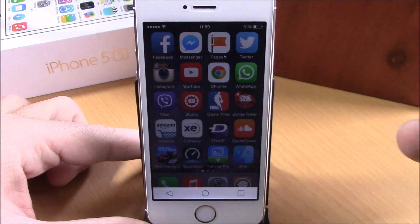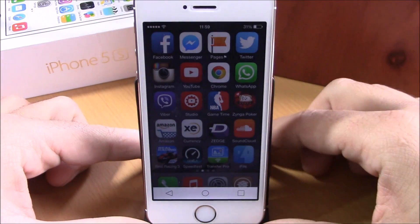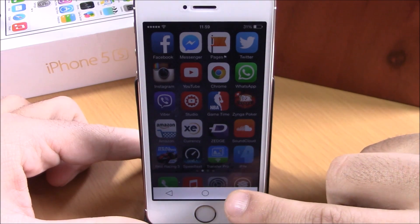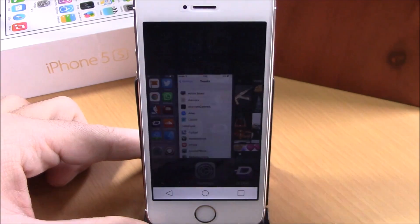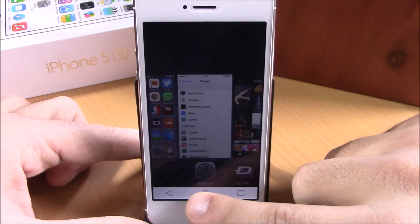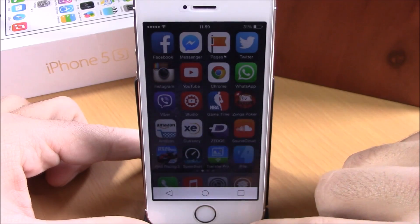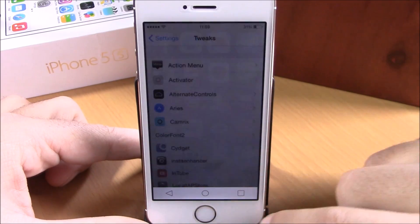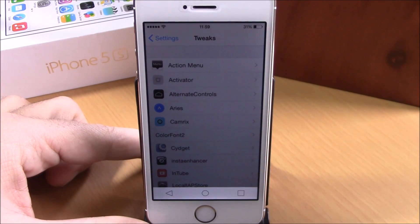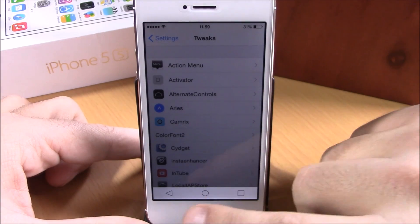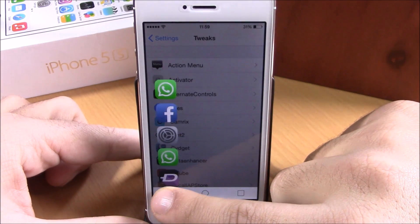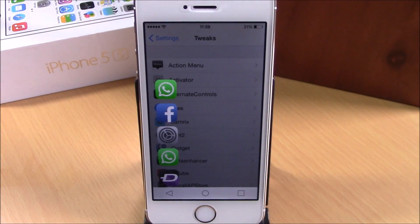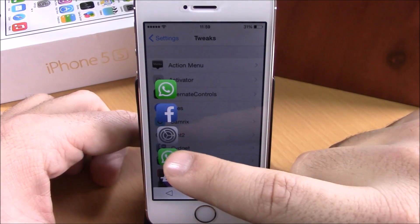If I swipe up from the bottom of my device right here, I will get these controls. I can tap on the square to go to the app switcher, tap the circle to go to the home screen, or if I tap the triangle right here it will send me to the last open app. I can also tap and hold the triangle and it will give me a list of my recently used apps.